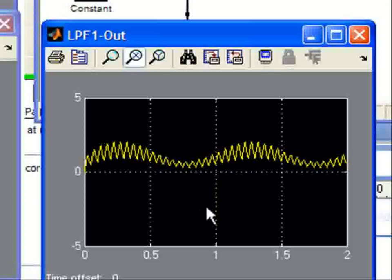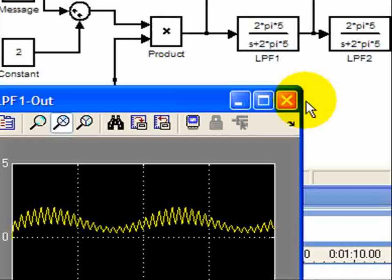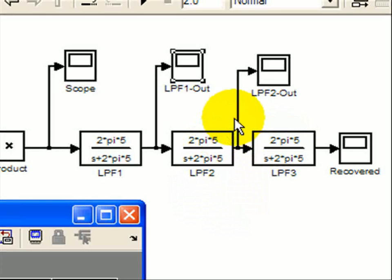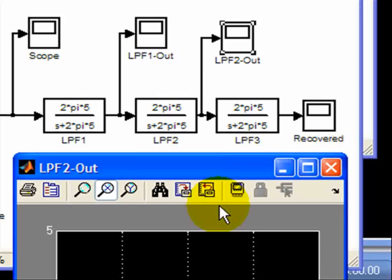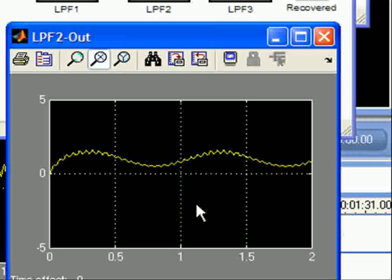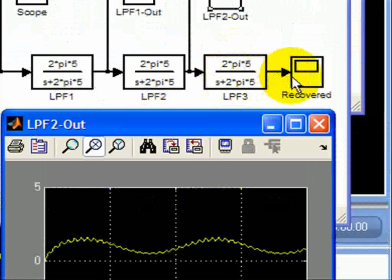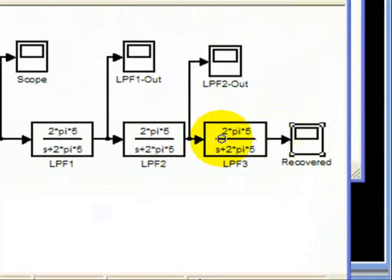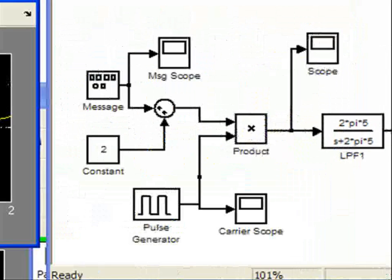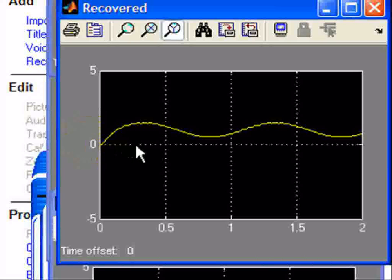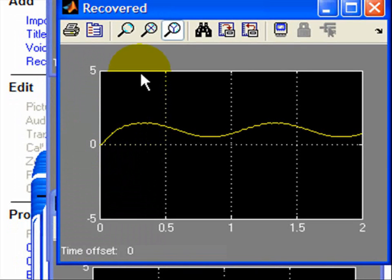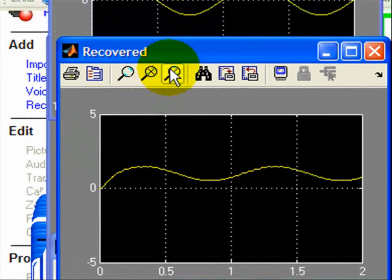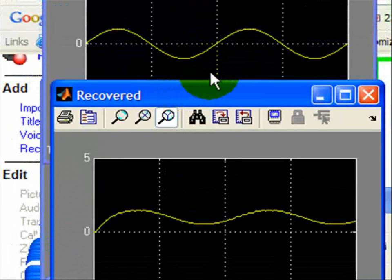You can see it right here. There's some high-frequency effects, but we can clean it up after coming out of the second low-pass filter. That's shown right here. And then after the third low-pass filter, we get this effect. So we compare that with the original message, and you can see it follows pretty closely.